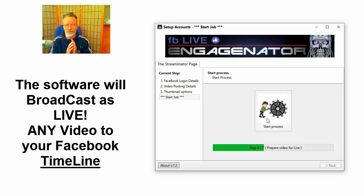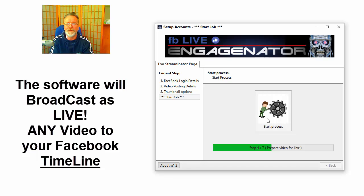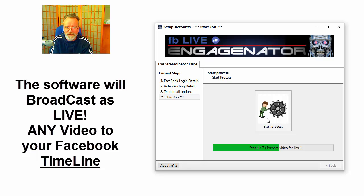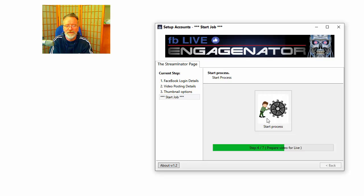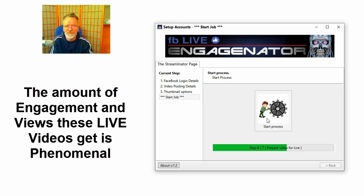...on start live, and it will broadcast whatever video you've loaded in this software live to your Facebook timeline. It's incredibly cool. The amount of engagement these get is phenomenal.